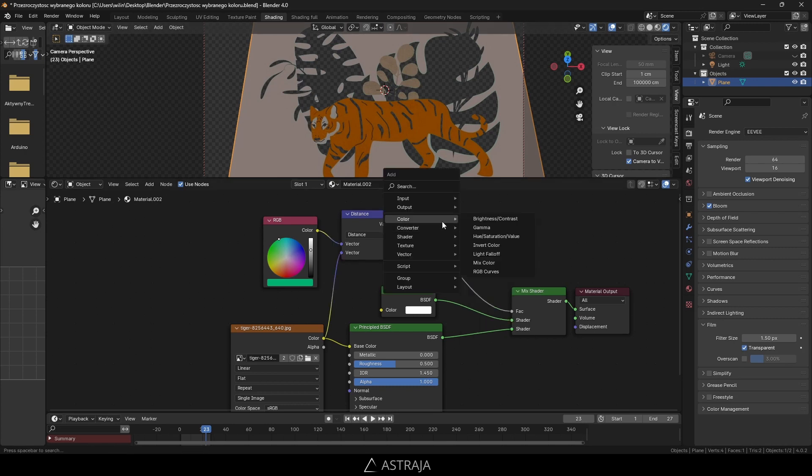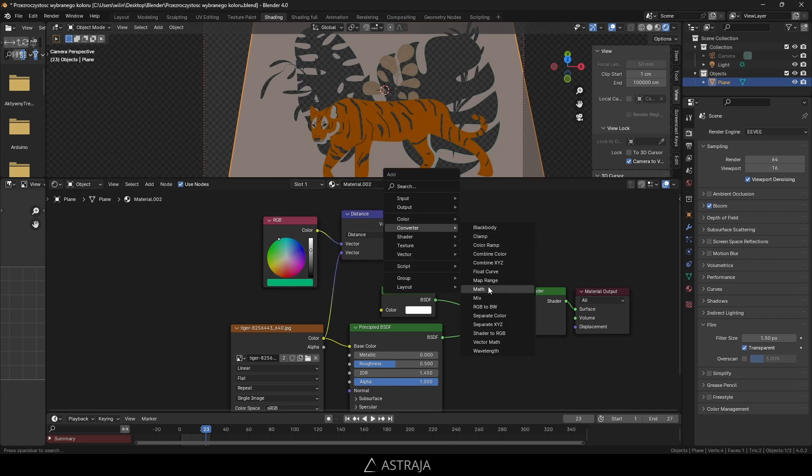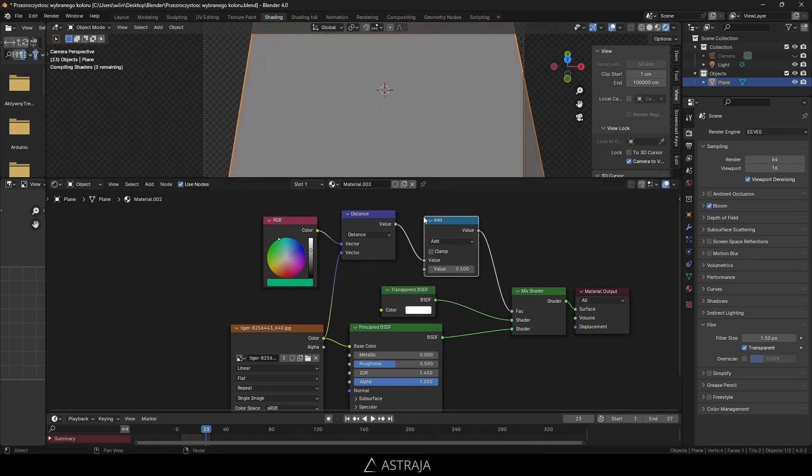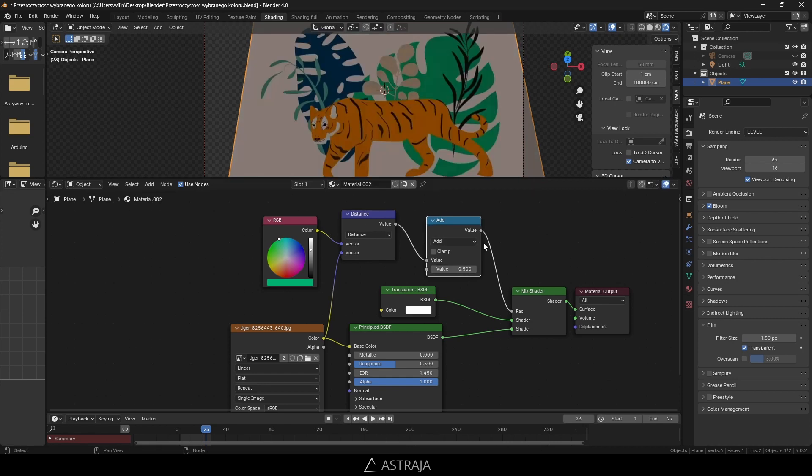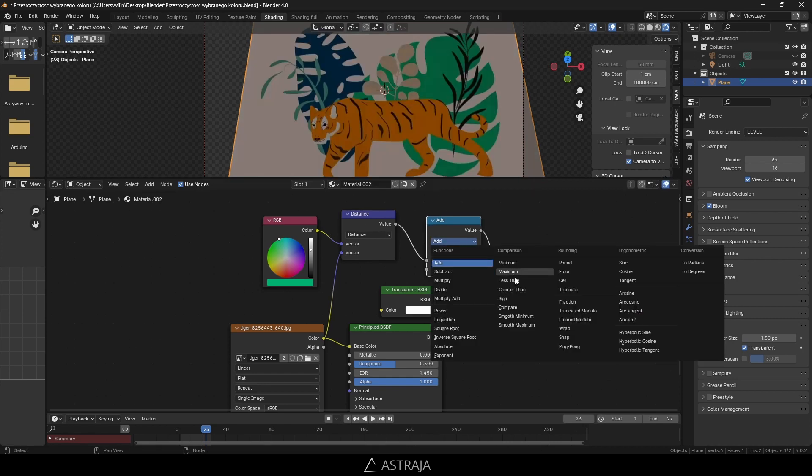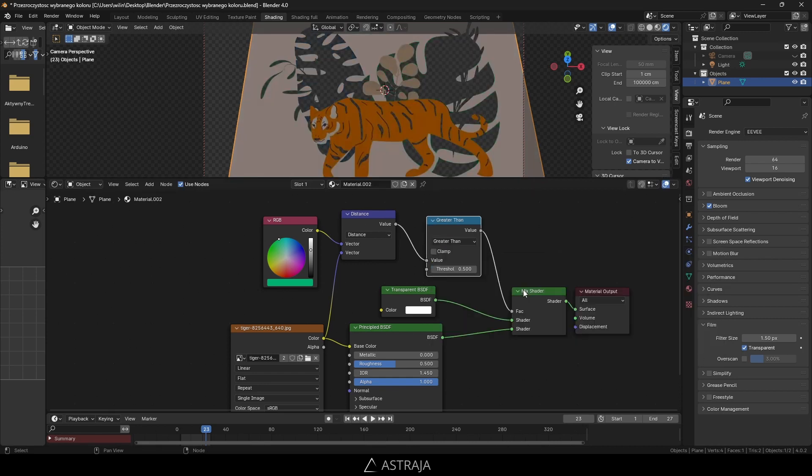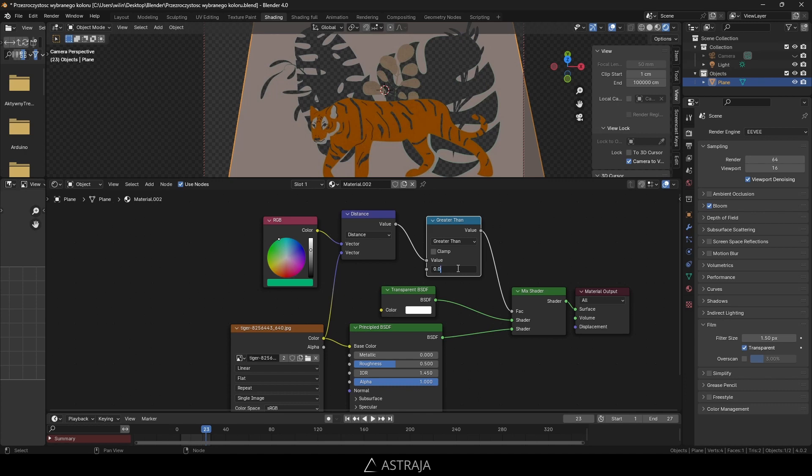Use Shift+A, converter, and choose math. Connect it between and choose greater than. Now we'll decide the threshold between the colors. Put a lower value like 0.005 and it should be much better.